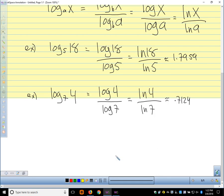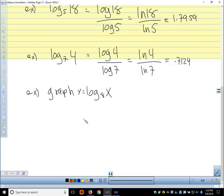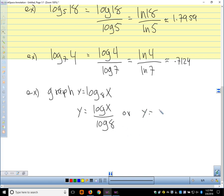If we were going to use this in another calculation, we'd want to keep 4 decimal places. If we wanted to graph log base 8 of x, our calculator doesn't have a log base 8 button, so we can't put that in our y equals. But what we can put in y equals is y equals log x over log 8, or y equals natural log x over natural log of 8. We could graph either one and it would be the same as graphing y equals log base 8 of x.